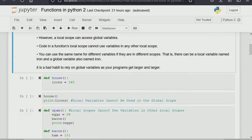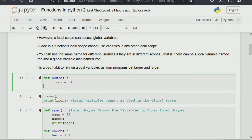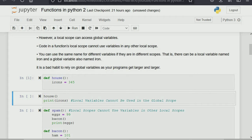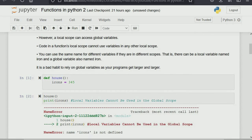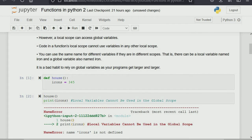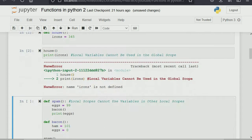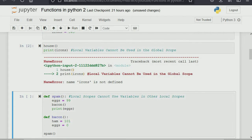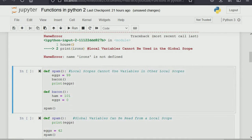For example, the variable 'iron' equals 345 here is a local variable. If we try to print 'iron' beyond that function, it will not work. You can see the error: 'name iron is not defined' — whereas it is defined within the function. So it's within the local scope; a local variable cannot be used in the global scope.